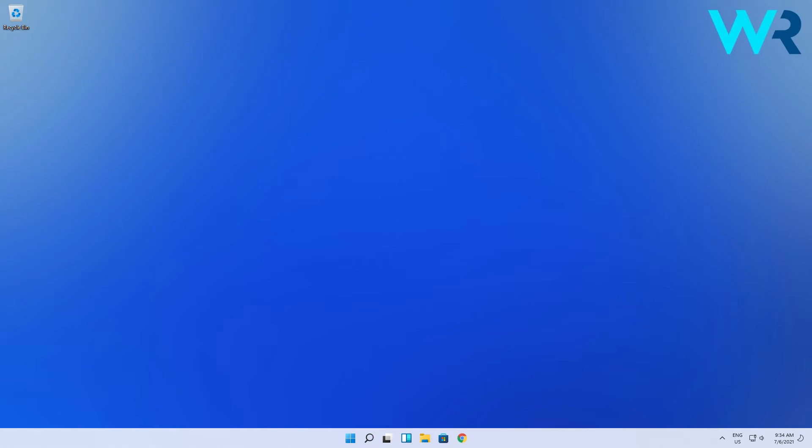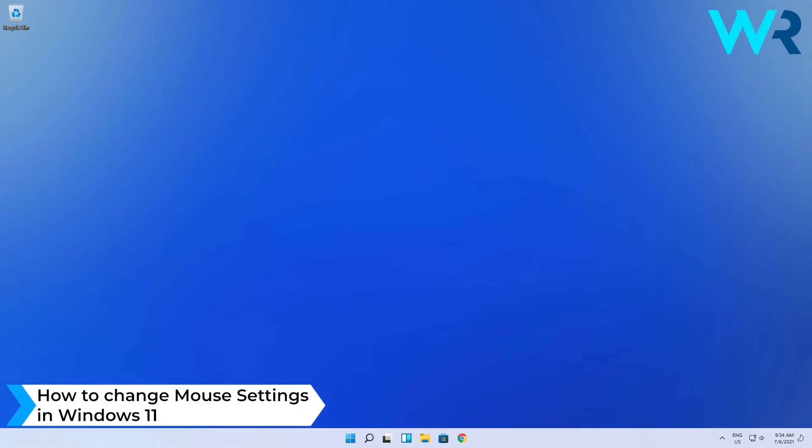Hey everyone, Edward here at Windows Report. In this video I will show you how to change mouse settings in Windows 11.